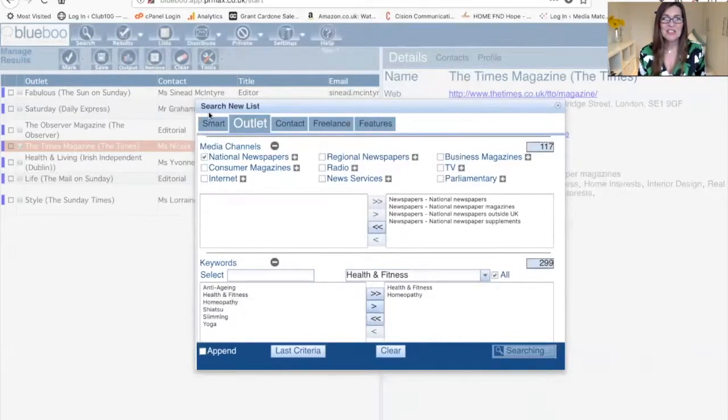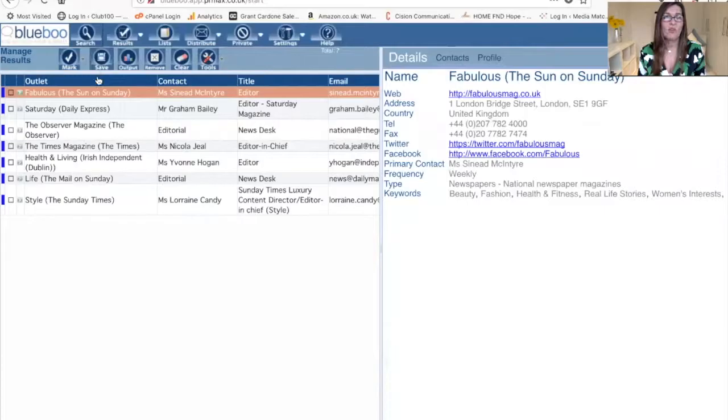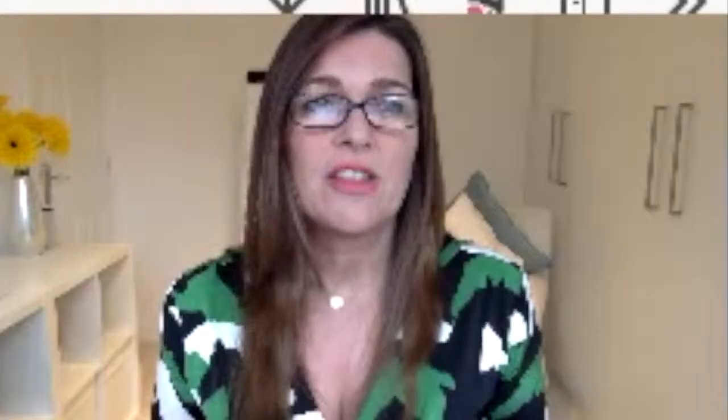You can search for them and it will give you the list of all the journalists that write about health. They tell you what they write about, their health and fitness beat. If they've given it to us, we'll have their social media contact details too.